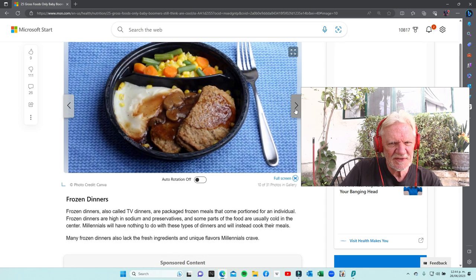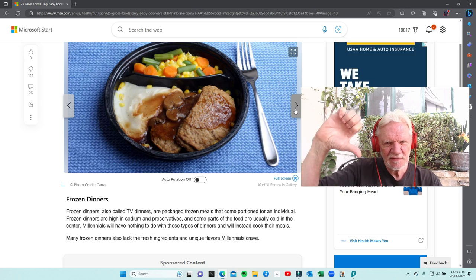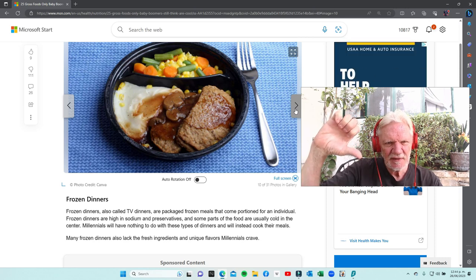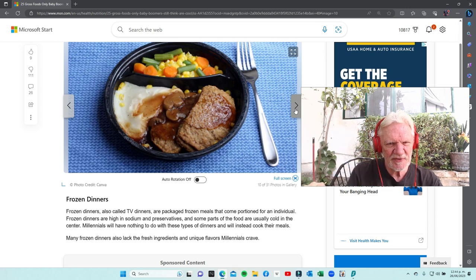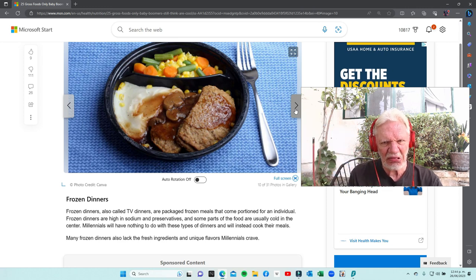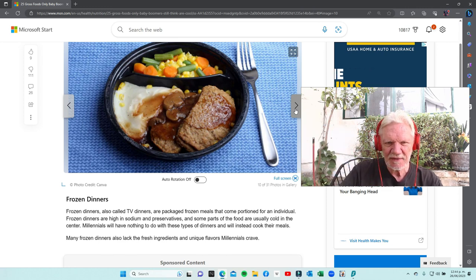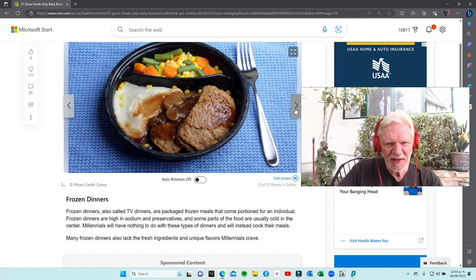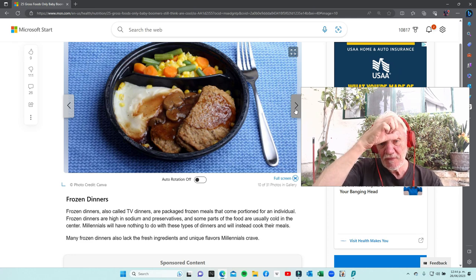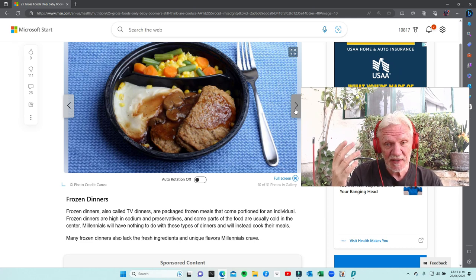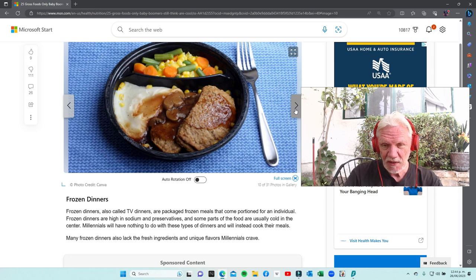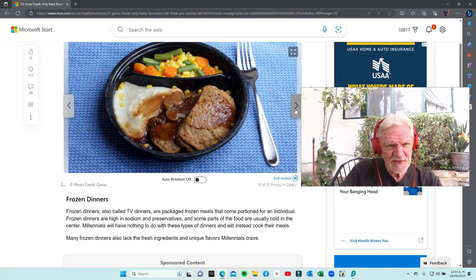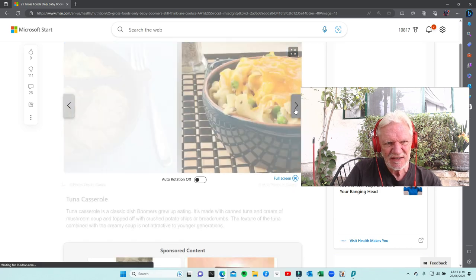Frozen dinners - thumbs down. Didn't like them then, don't defend them. See those mashed potatoes? Disgusting. Thank god now there are still frozen meals but they're much better. You can find some good frozen meals now, but the old Swanson TV dinners - disgusting.